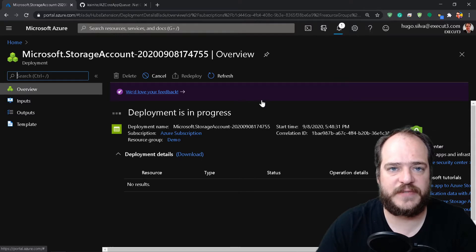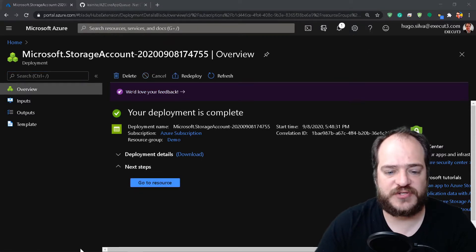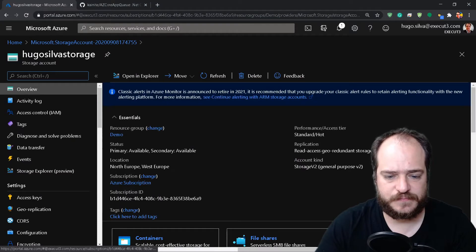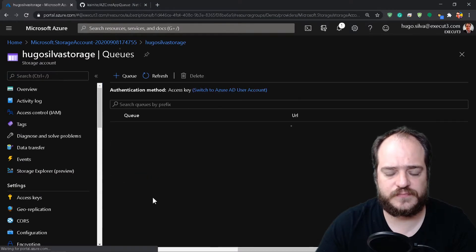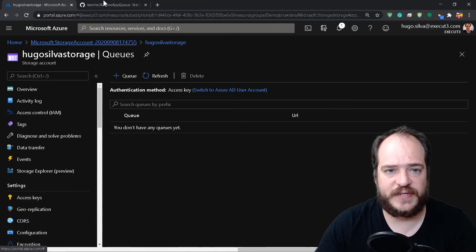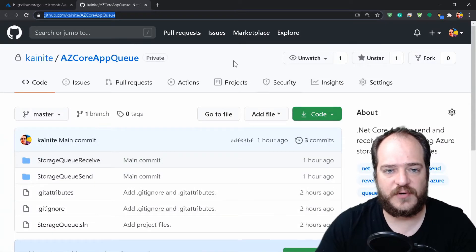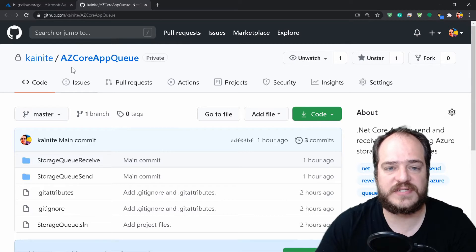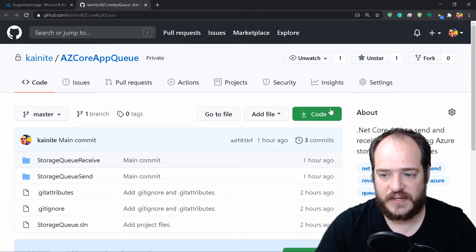This is going to take a while and we'll be right back. Okay, so now we have the resource created. We're going to the resource and we're going to create a queue. But first, what we're going to do is download the code — I'm going to leave the link in the description — which is the app that's going to allow us to send and receive messages to the queue.